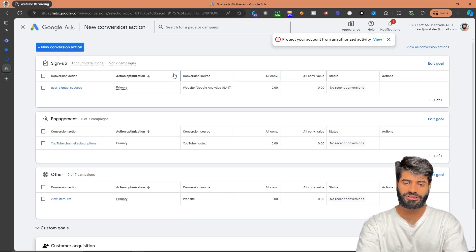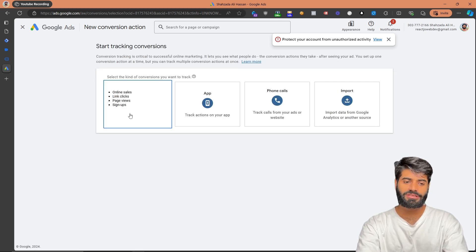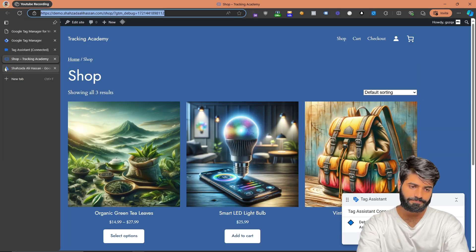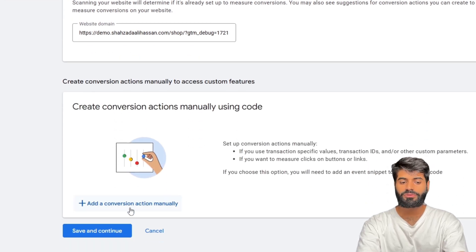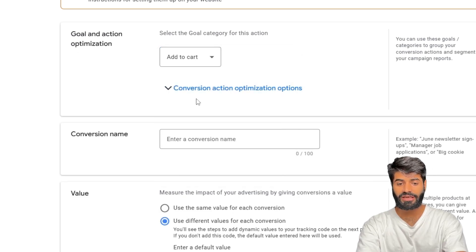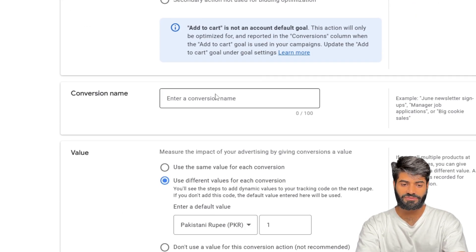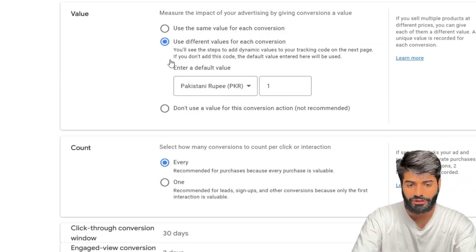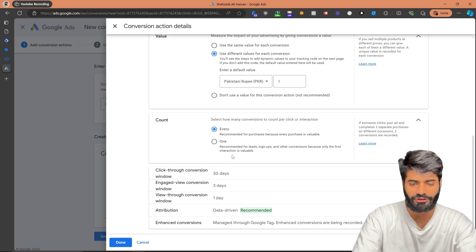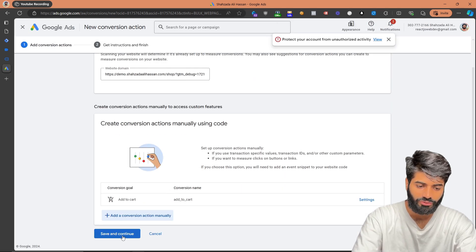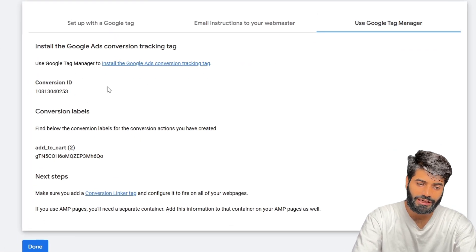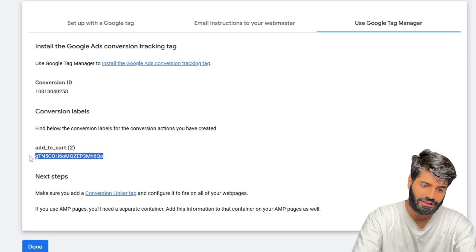Once the page has loaded, click on New Conversion Action. Since we are using a website and Google Tag Manager container, select the first option which says Website. Enter the URL of your website and click Scan. Now click on Create Conversion Action Manually. Since we are creating an Add to Cart conversion action, we already have a Sales category for that. We are going to select Primary Conversion Action, and for the name, let's enter Add to Cart. We are going to use different values for this conversion action — all settings can be changed according to your marketer's needs. Let's hit Done, then Save and Continue. This will take you to another page where you will be given the conversion IDs and the conversion label. We'll use Google Tag Manager with these conversion IDs and conversion labels.